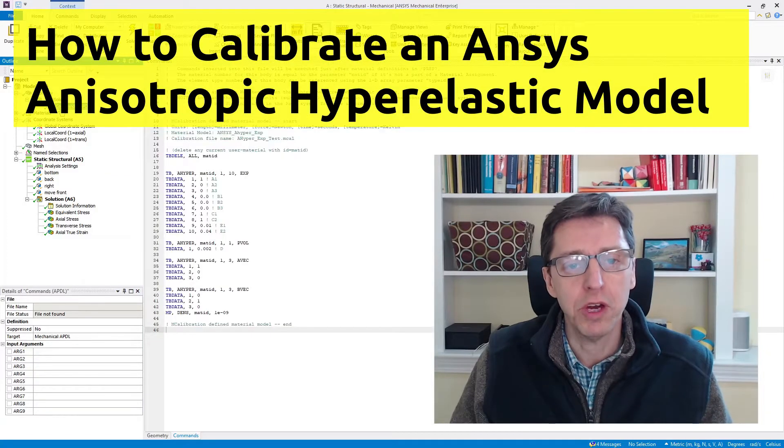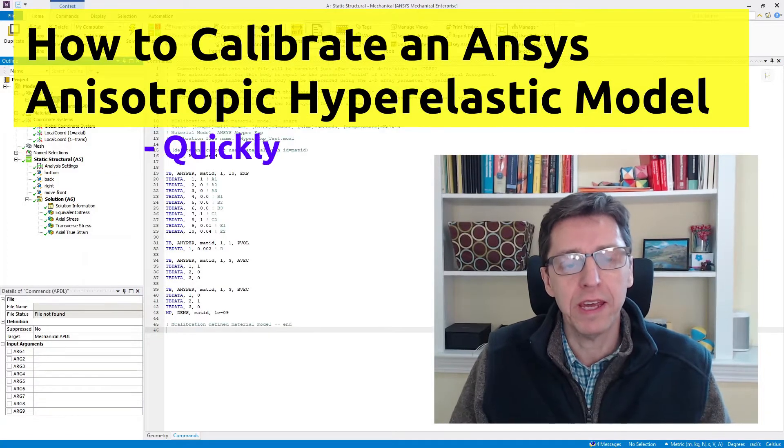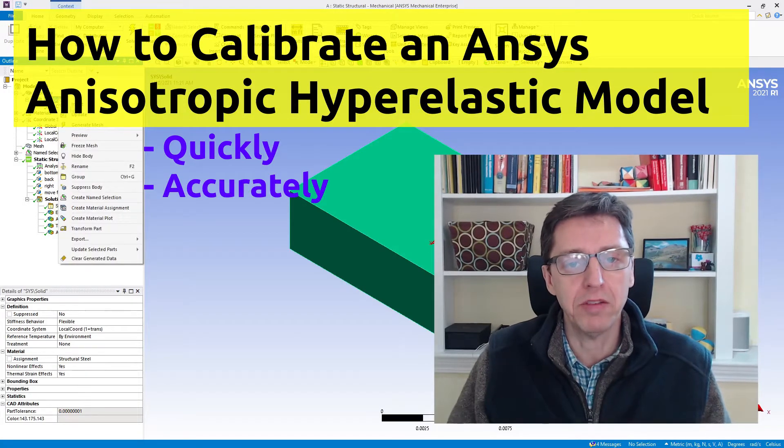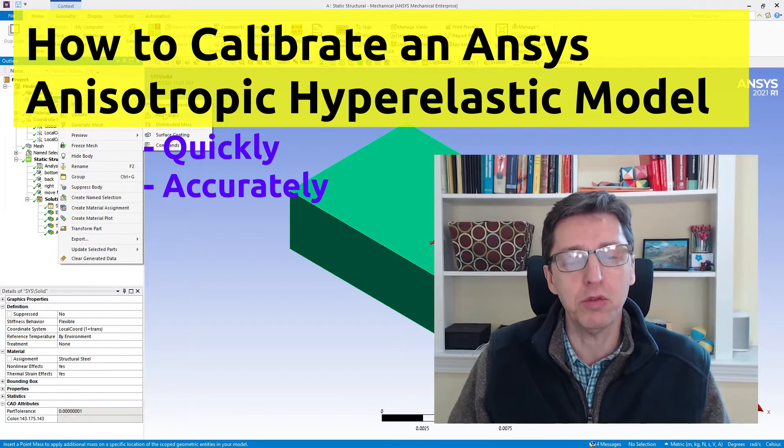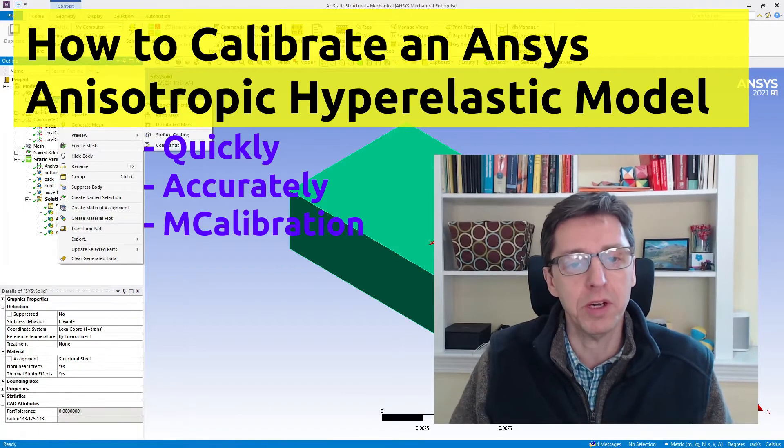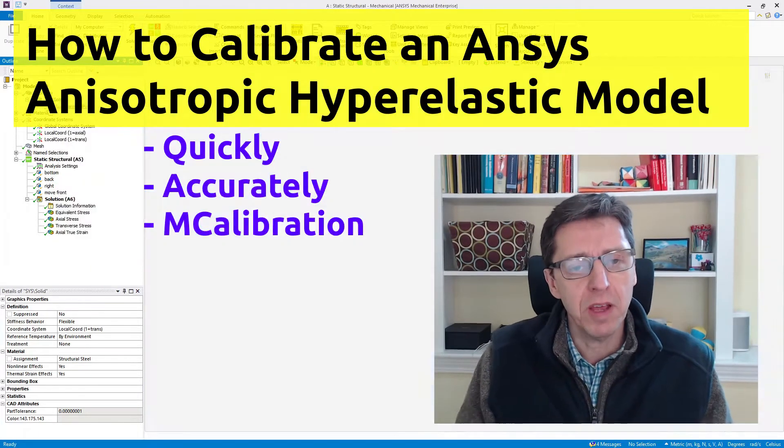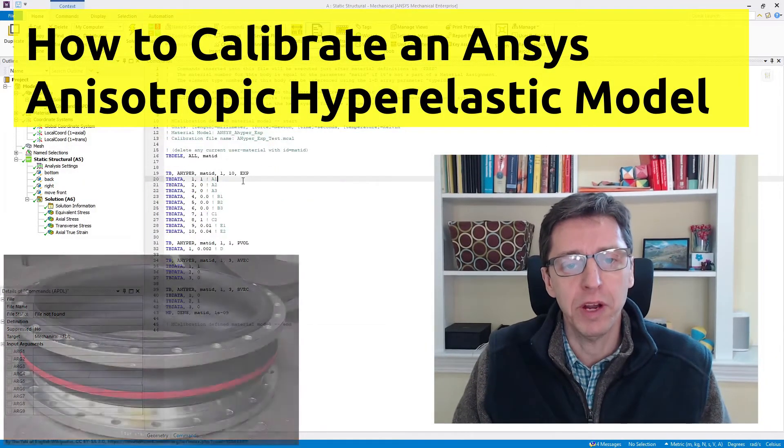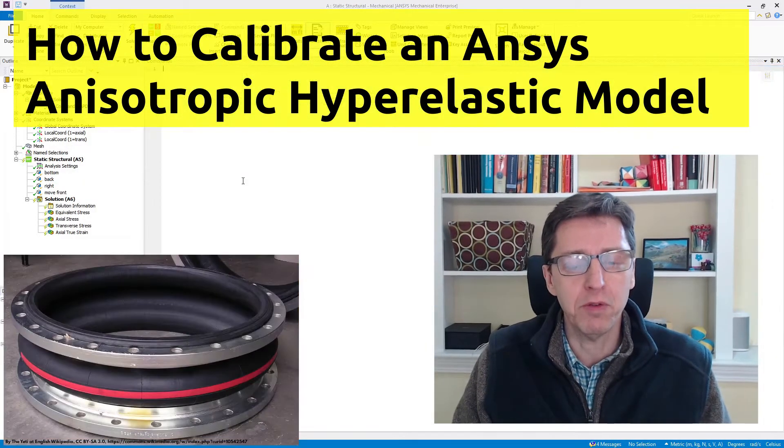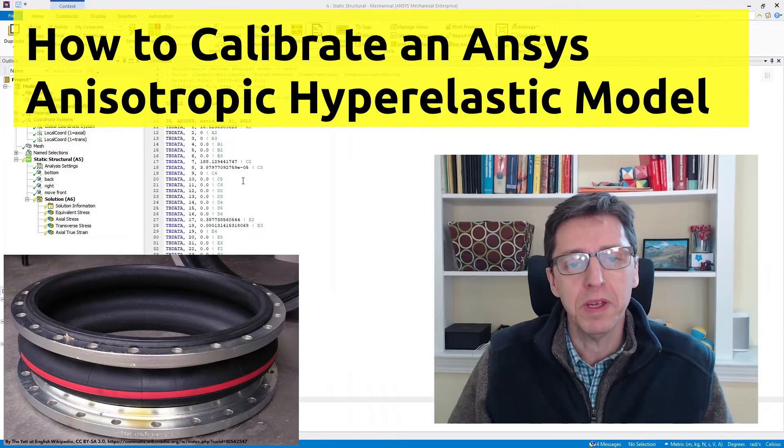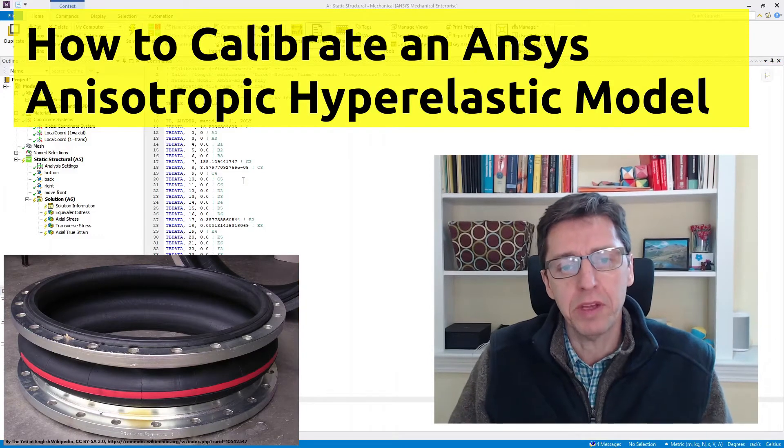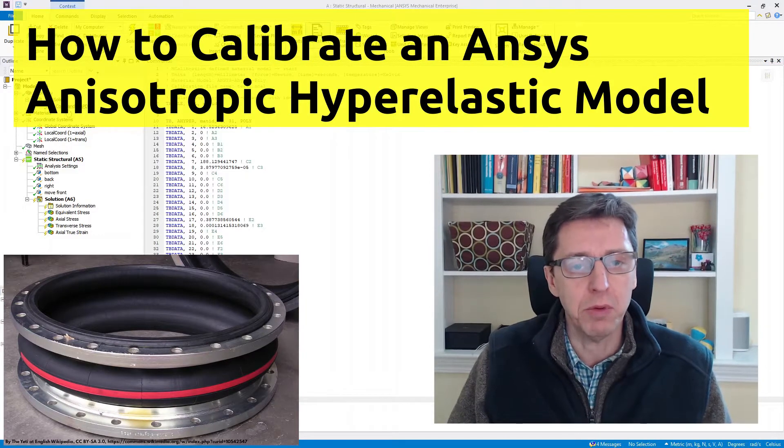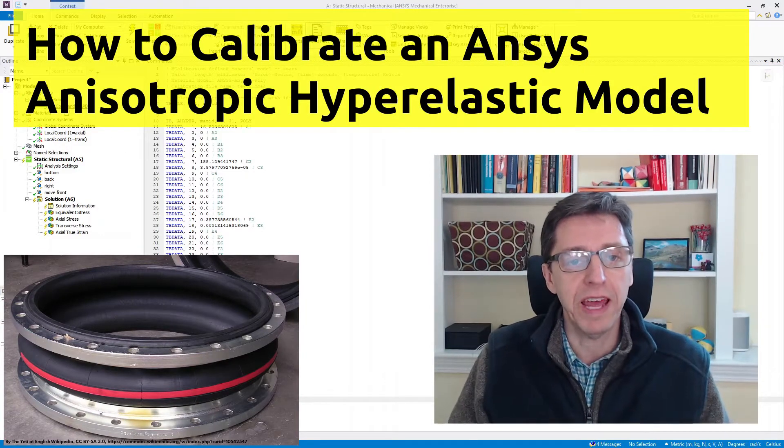Hi, today I'm going to show you how you can quickly calibrate an anisotropic hyperelastic material model using MCalibration. The example I'm going to talk about is for a fiber reinforced rubber, and I'm going to calibrate an anisotropic hyperelastic model that's available in ANSYS.